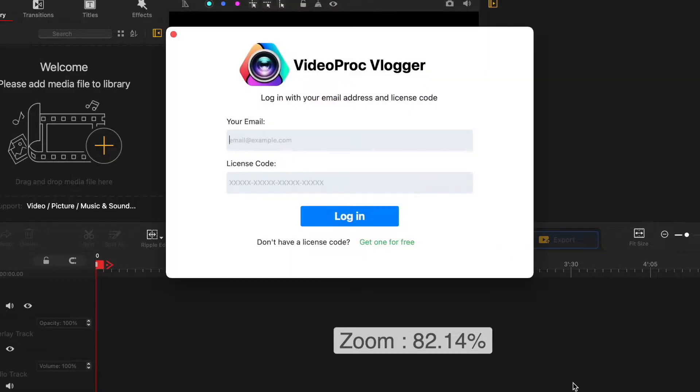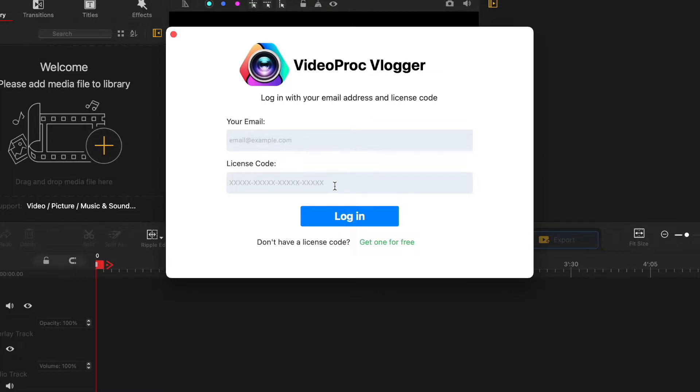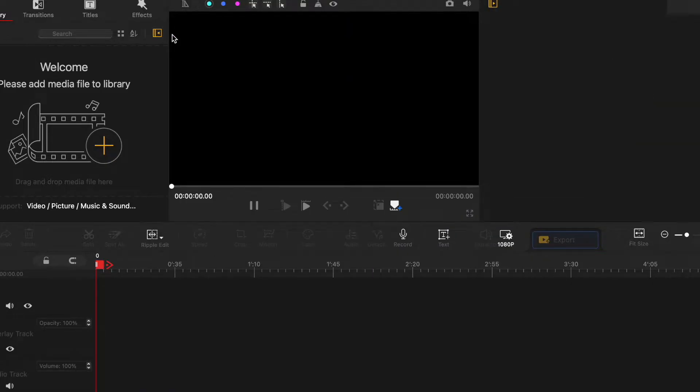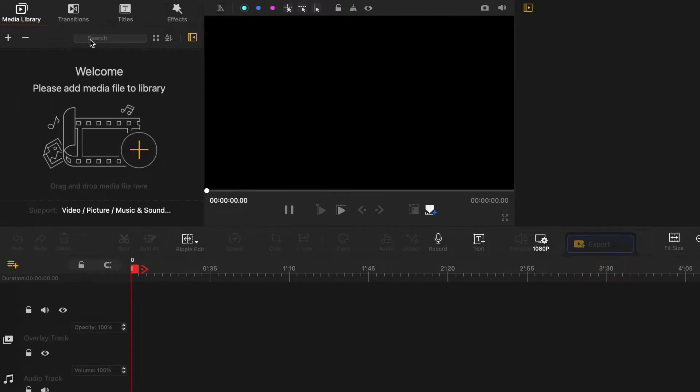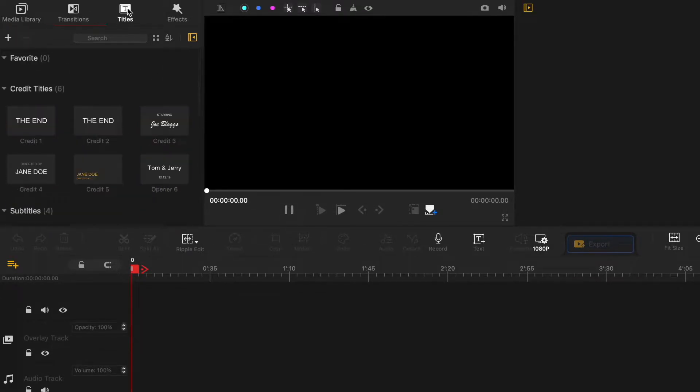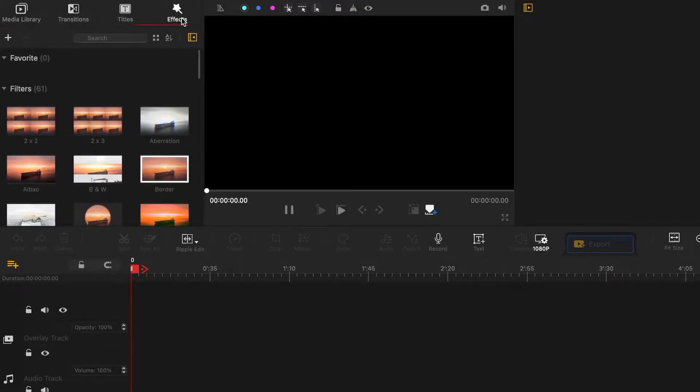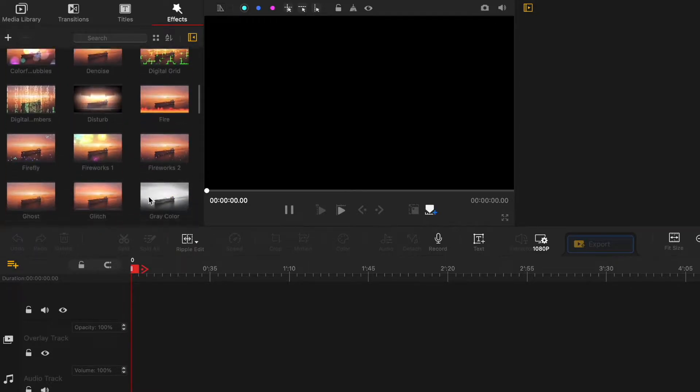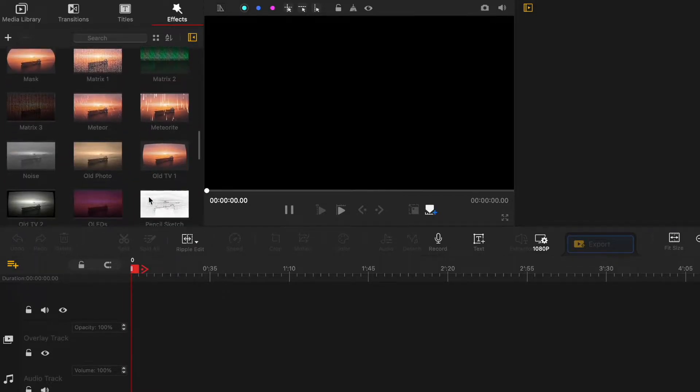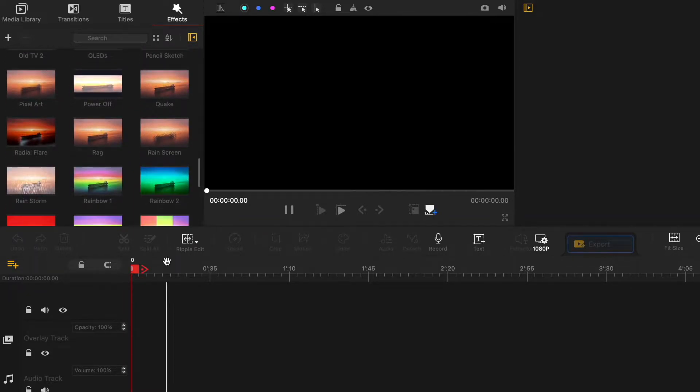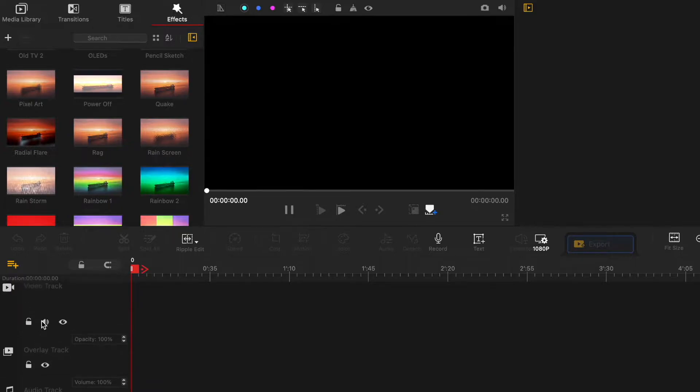New window will appear asking you to log in with your email and license number. Since this software is free, just ignore this window and just exit it. Now you have your project screen open and we are ready to start editing and see all the tools that VideoProc Vlogger has to offer. I want to mention that I'm really impressed with the software because it has much more tools and capabilities than iMovie or GoPro Studio.